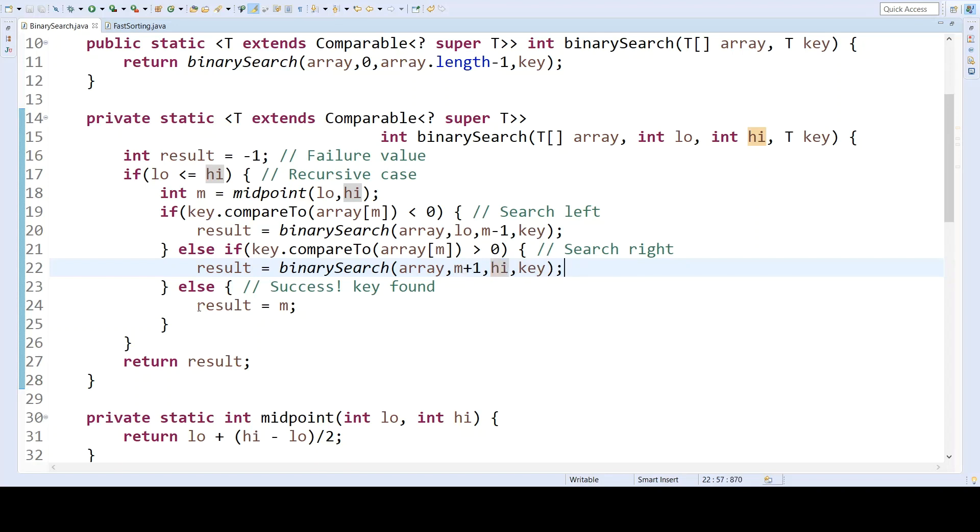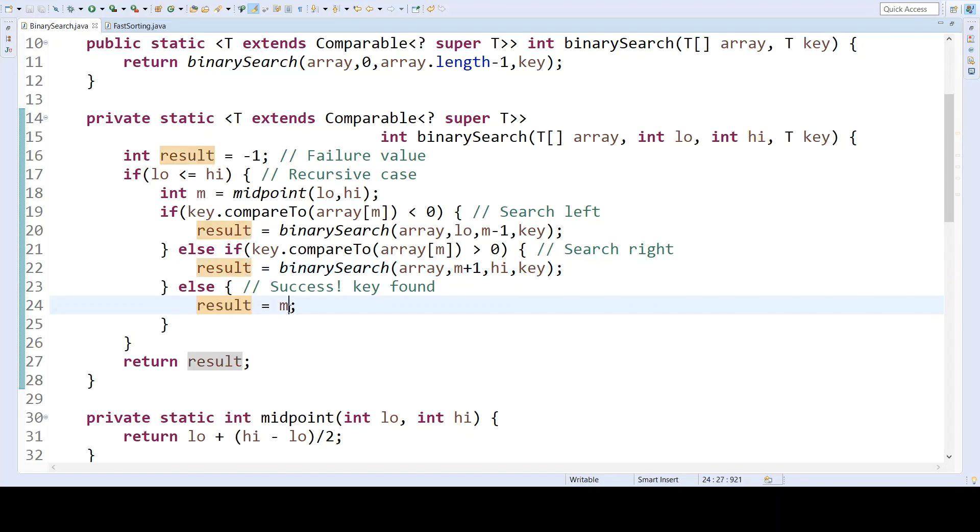In this third case, we must have found the value we're looking for, because the key was neither less than the value nor greater than it, so it must be equal. Therefore, we will set result equal to M. Because in this particular version of the code, we are returning the index where the search key is located, if it is found, or negative one, if it is not found.